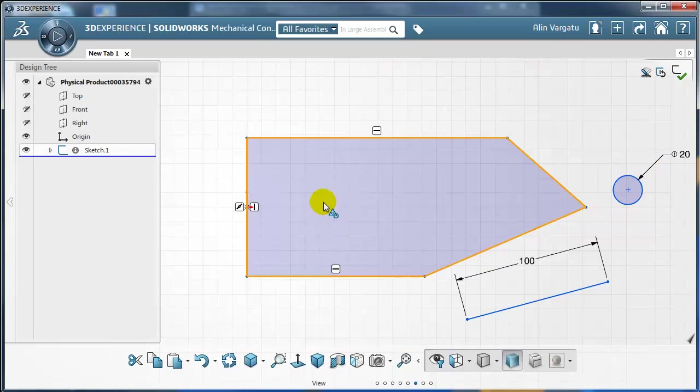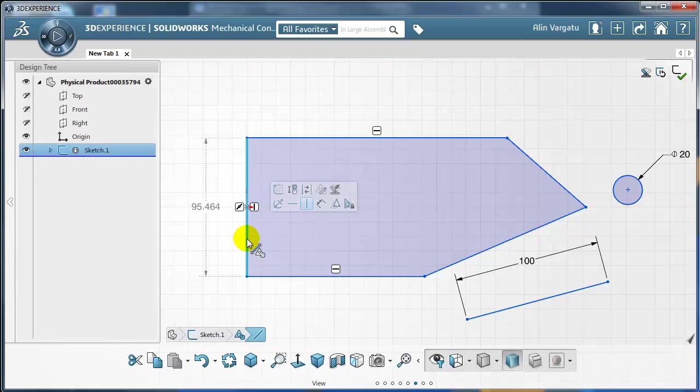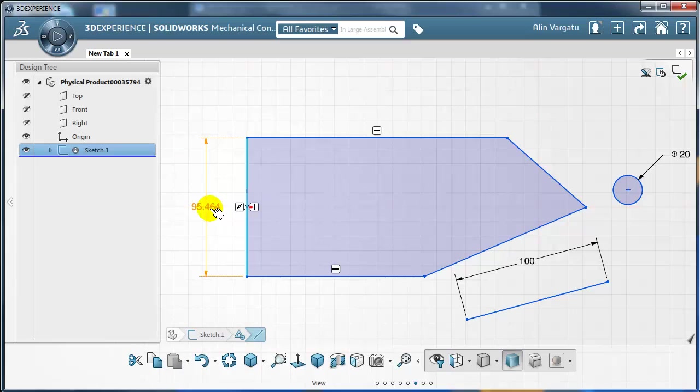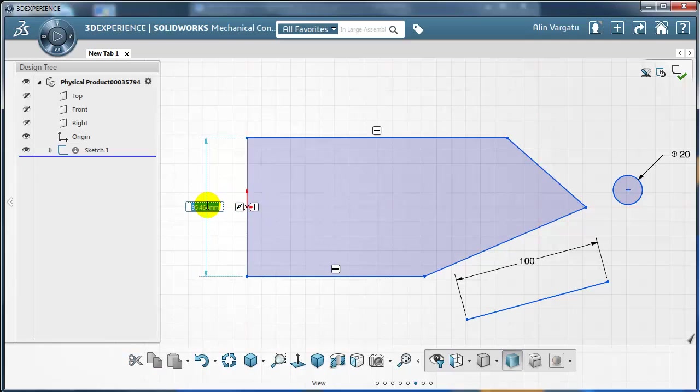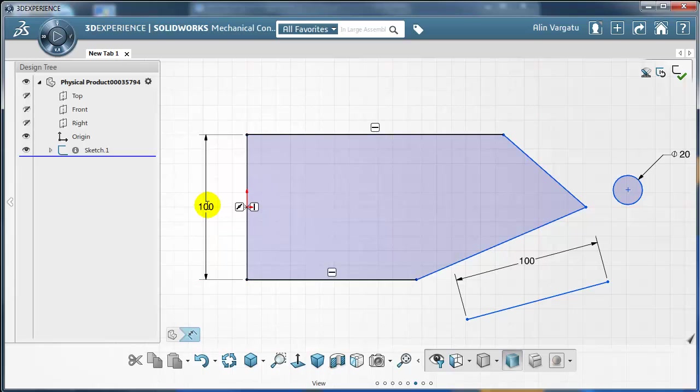For existing entities you just need to select them. So I'm going to select this line. It's going to wake up the dormant dimension that's attached to the line. Right now this is a driven dimension but once you select it and you enter a value this becomes a driving dimension.